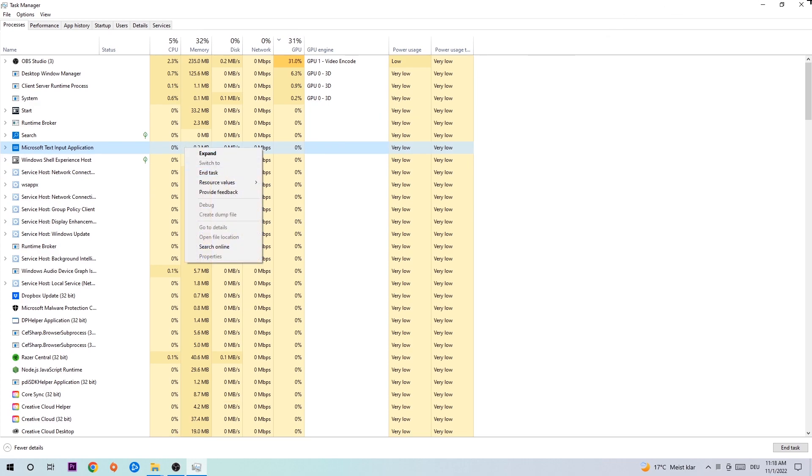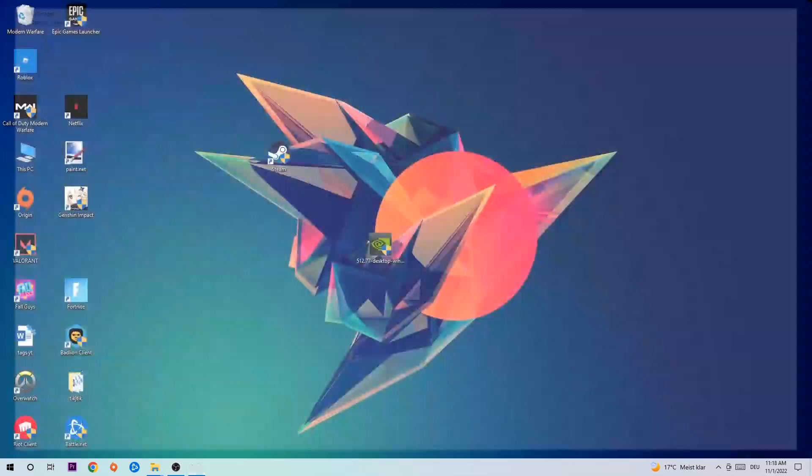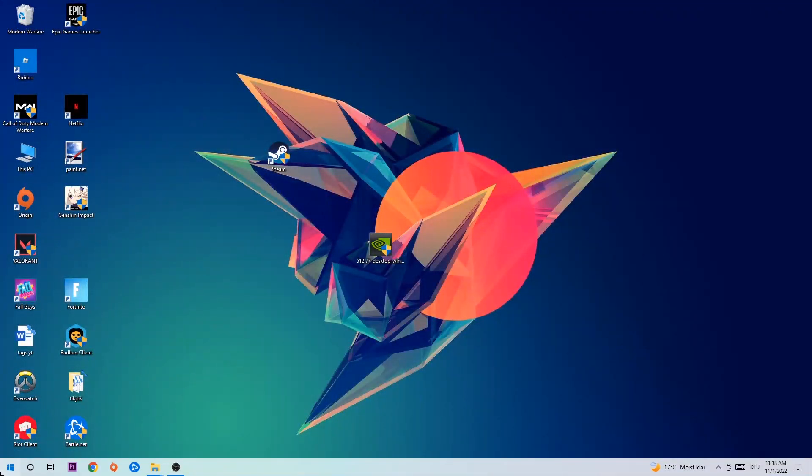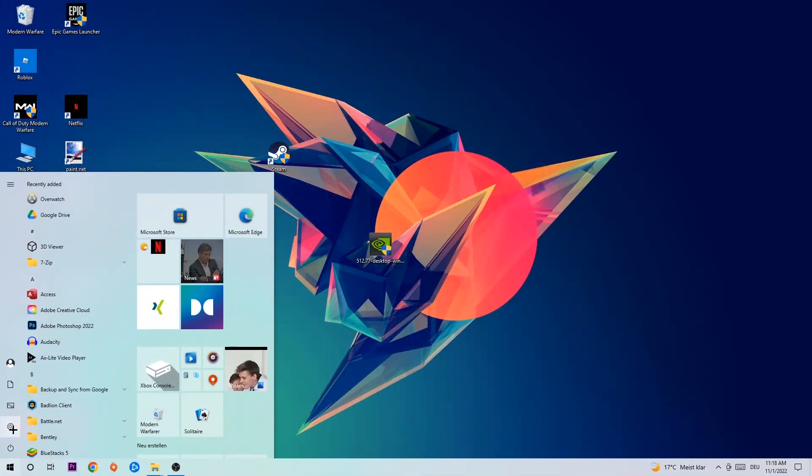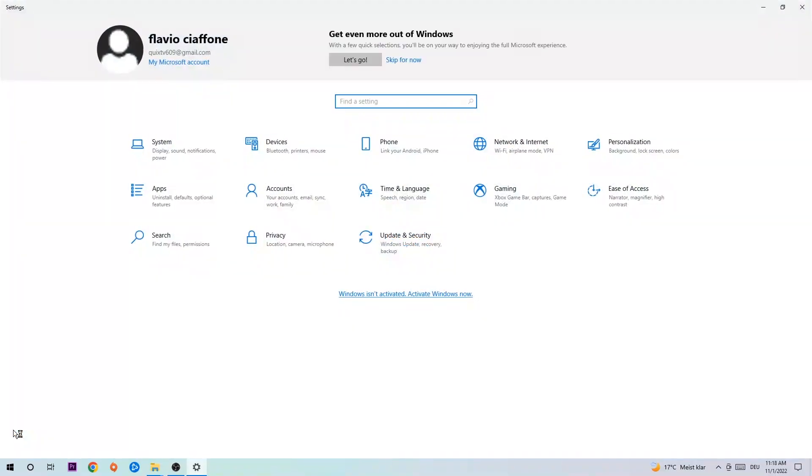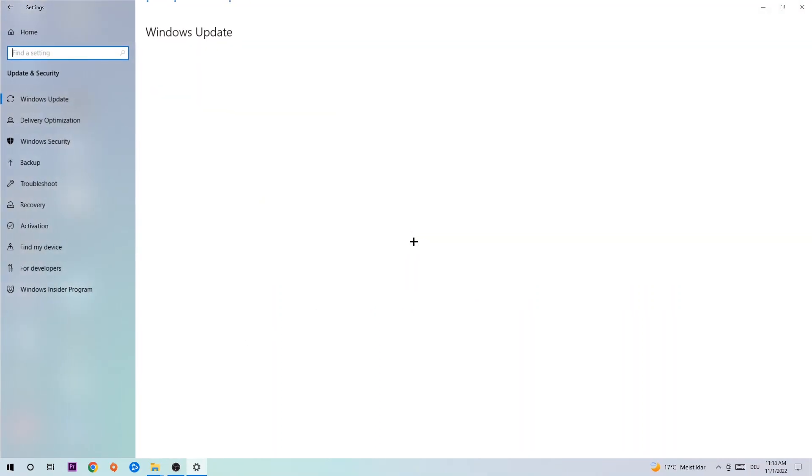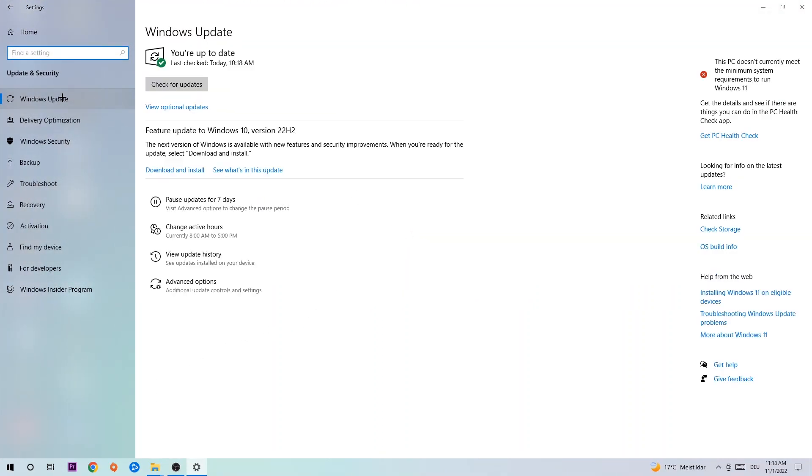Afterwards, you can exit Task Manager, navigate to the bottom left corner, click the Windows symbol, and open up your Settings. Navigate to Update and Security and go to Windows Update.